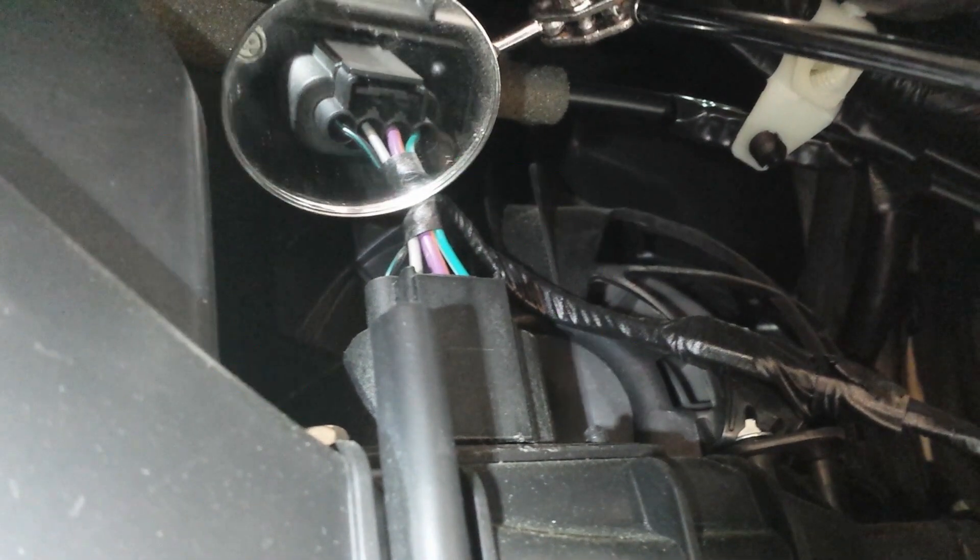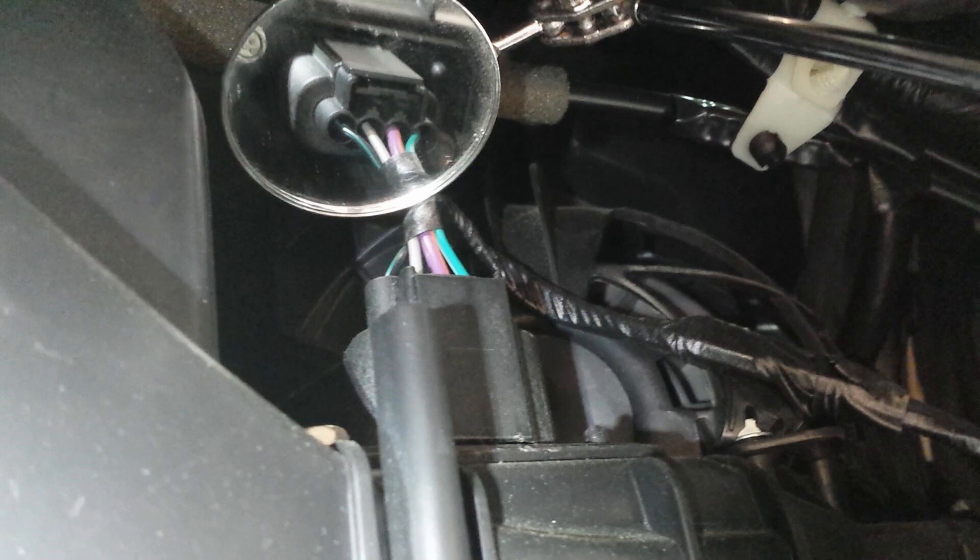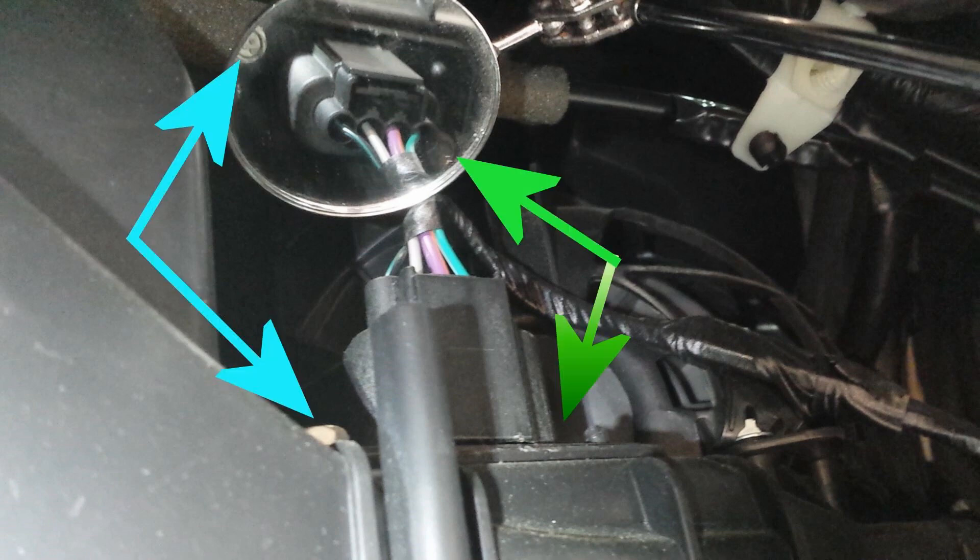First, I want to show you where the two screws are that you need to take out. On the top here you can see there's one back in the corner and one in the front.